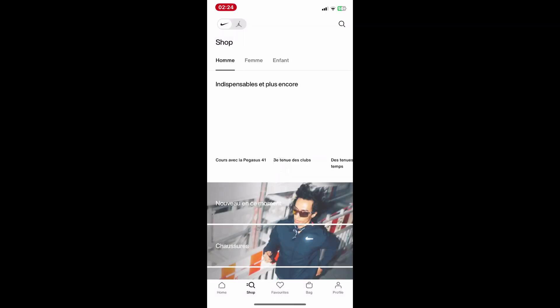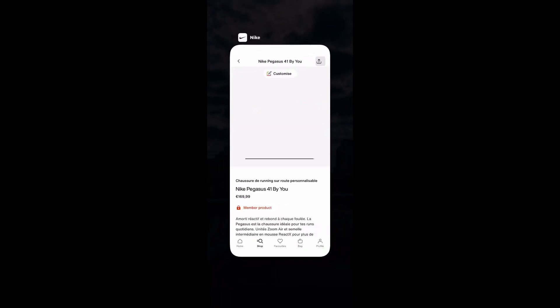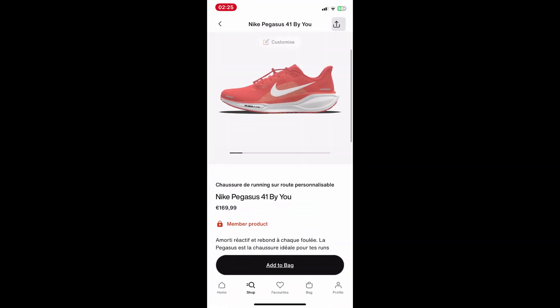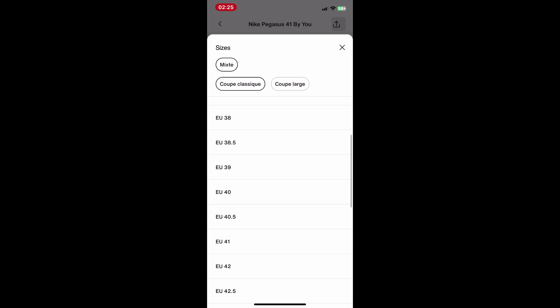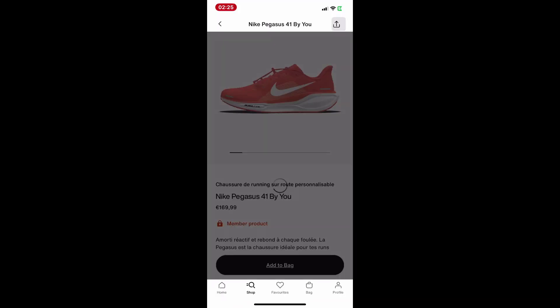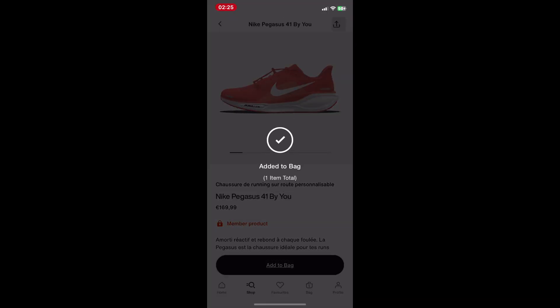Make sure you're logged into your account. Now browse through the products and add the items you want to your cart by tapping on the Add to Bag button. Once you're ready to check out, tap the shopping bag icon at the bottom of the screen to view your cart. Review your items, then scroll down.